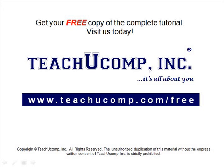Get your free copy of the complete tutorial at www.teachucomp.com/free.